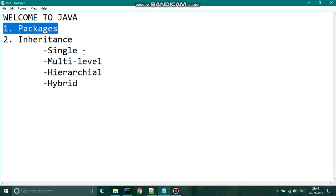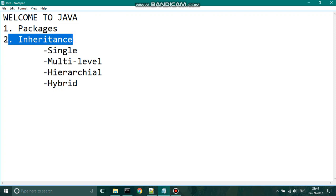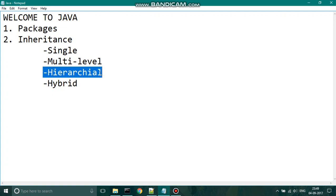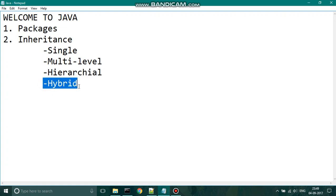Inheritance provides a relationship between classes. Assume we have two classes: base and derived. We can provide a relationship between the classes by using the keyword 'extends'. We have multiple types of inheritance such as single-level inheritance, multilevel inheritance, hierarchical inheritance, and hybrid inheritance.